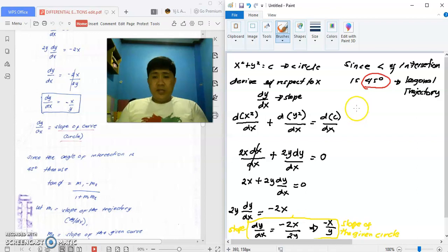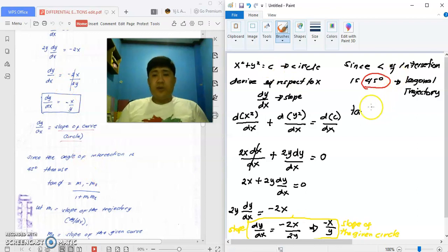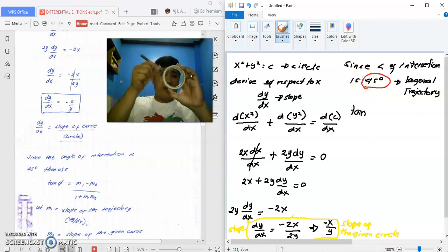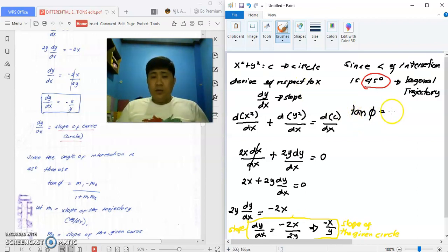Since we have that, remember the formula for the angle between two curves. We have two curves: the circle and the trajectory. So tangent P equals M1 — slope 1 — minus slope M2.